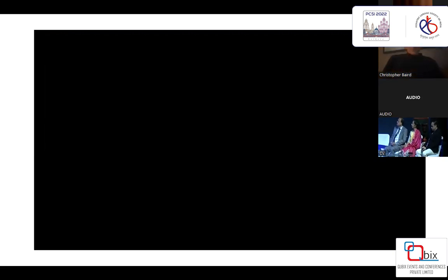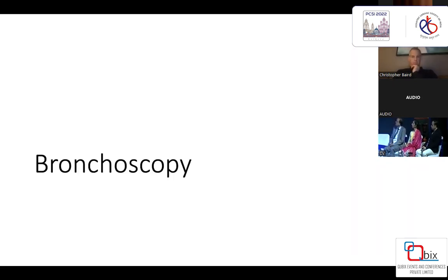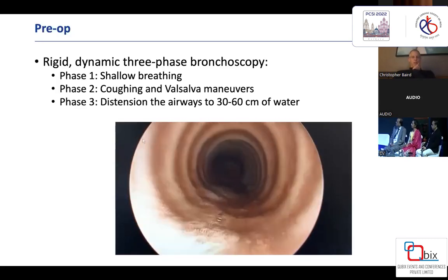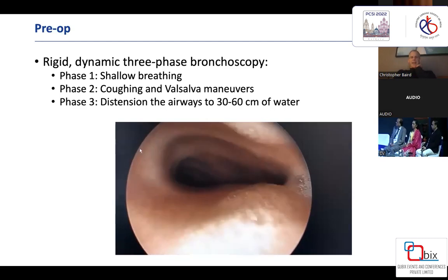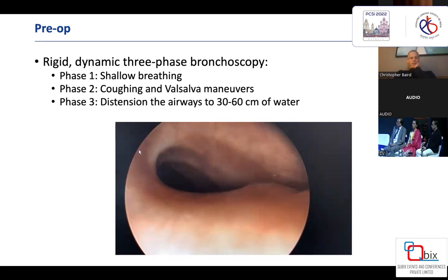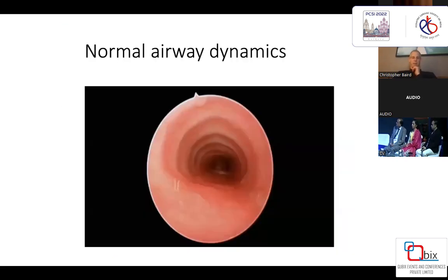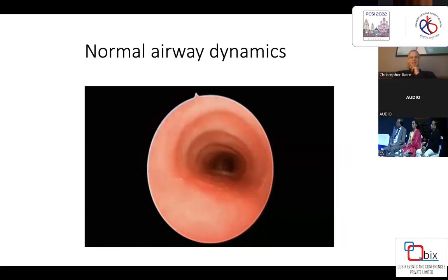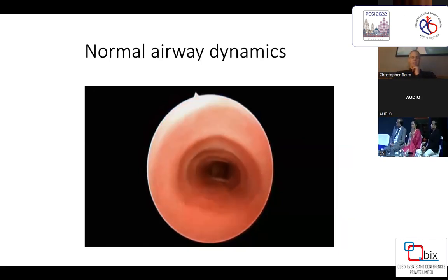This type of simulation is now used routinely on all airway cases. Bronchoscopy is the imaging modality of utmost importance to assess the intraluminal portion of the airway. We perform a rigid, dynamic, three-phase bronchoscopy: phase one is shallow breathing; phase two is coughing and Valsalva maneuvers; phase three is distention of the airways to 30 to 60 centimeters of water. Most importantly, the surgeon must view these images personally and cannot rely on a report — ideally being present when the bronchoscopy is completed.